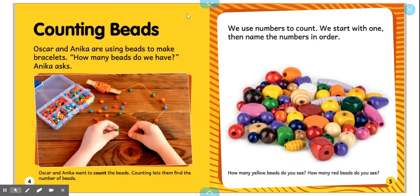Counting beads. That's the heading. It tells me this section is going to be about counting beads.